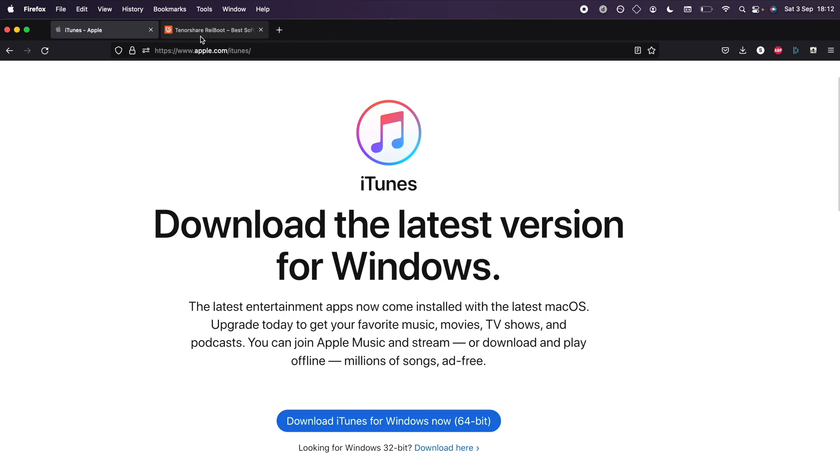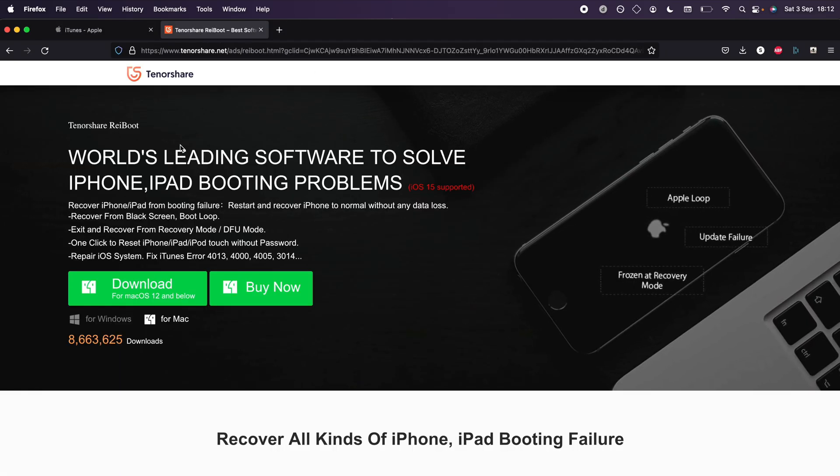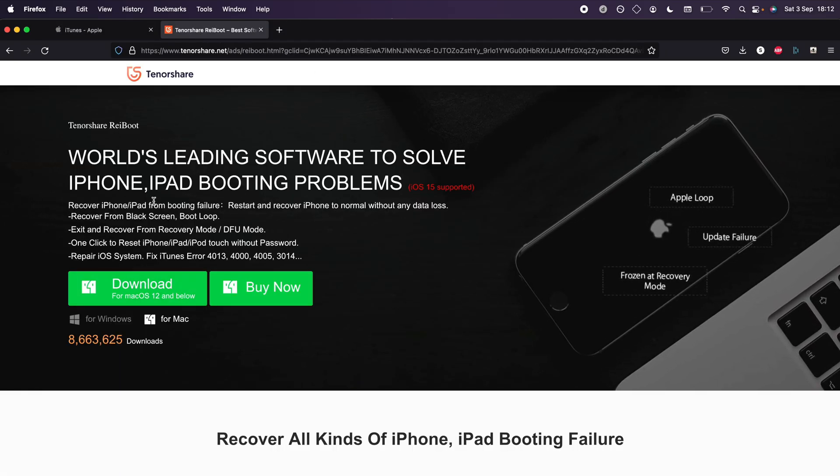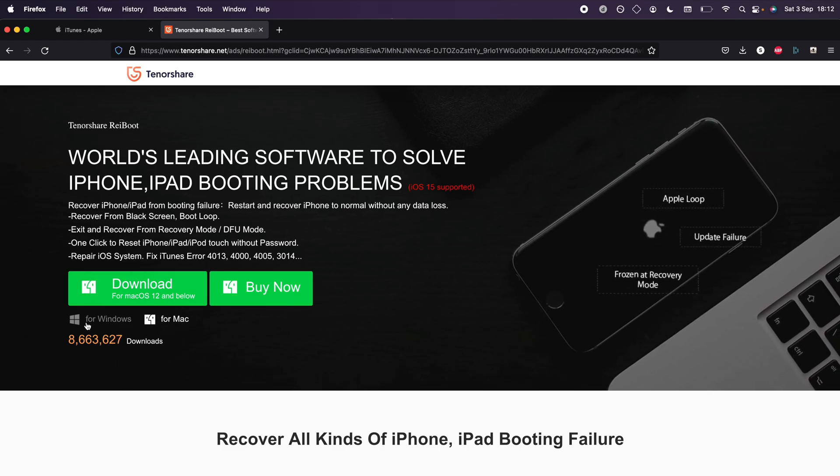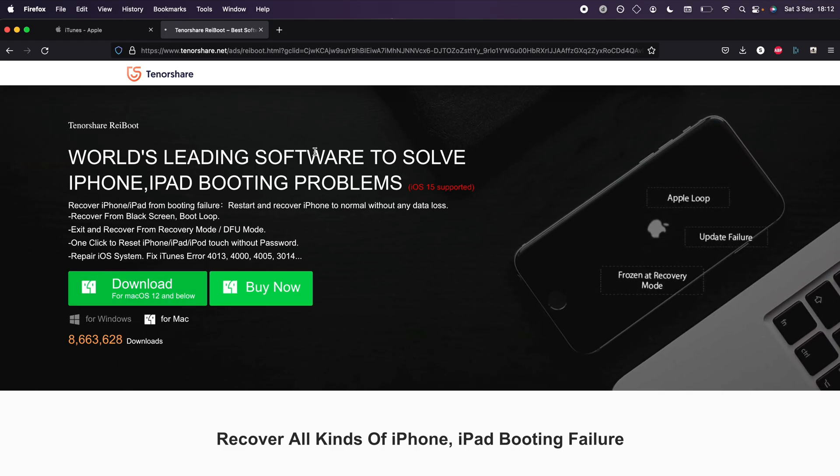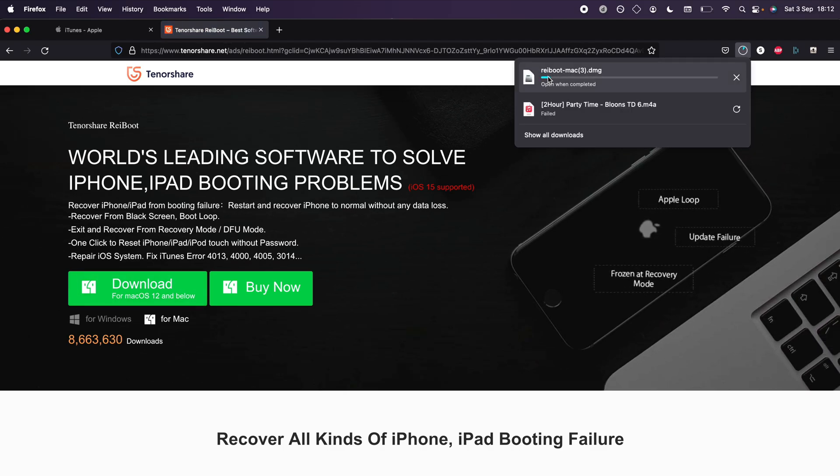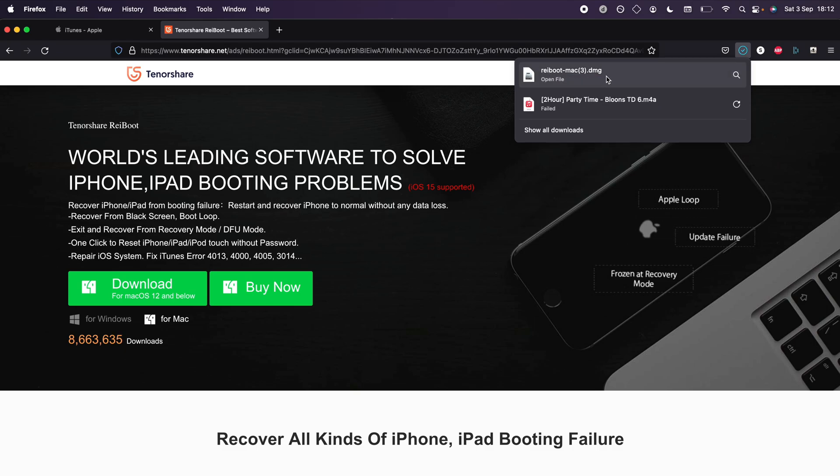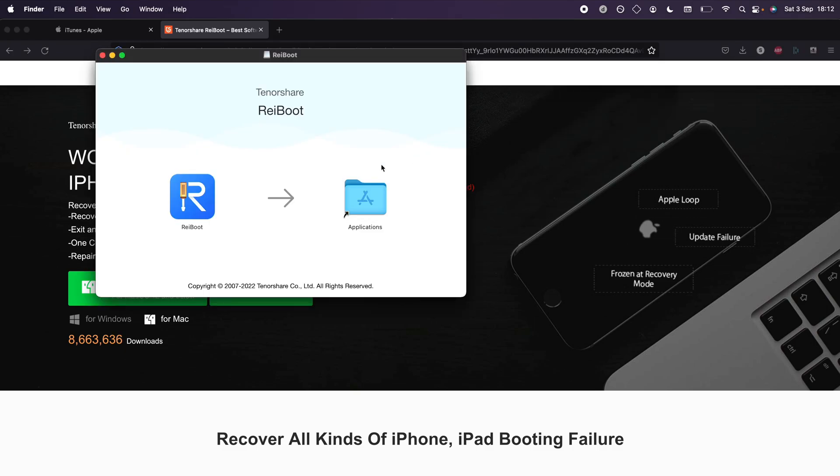Now we need to download the Ryboot software. This is completely free. You'll see options for Mac and Windows. Click the download button and wait for the Ryboot software to finish downloading. Once Ryboot has finished,